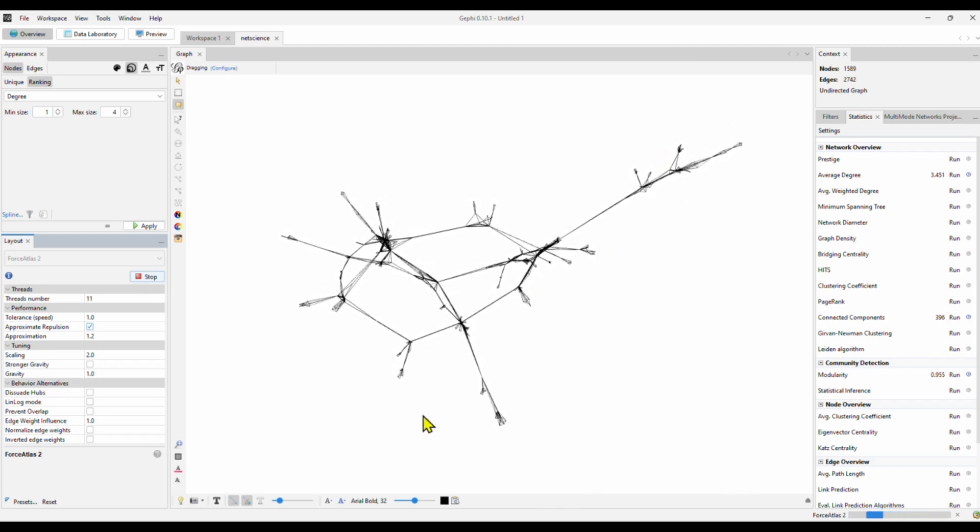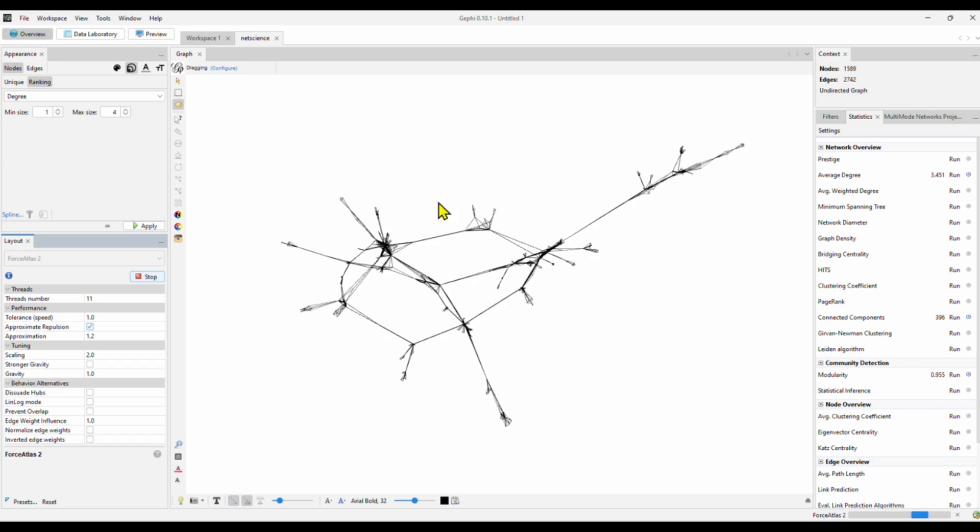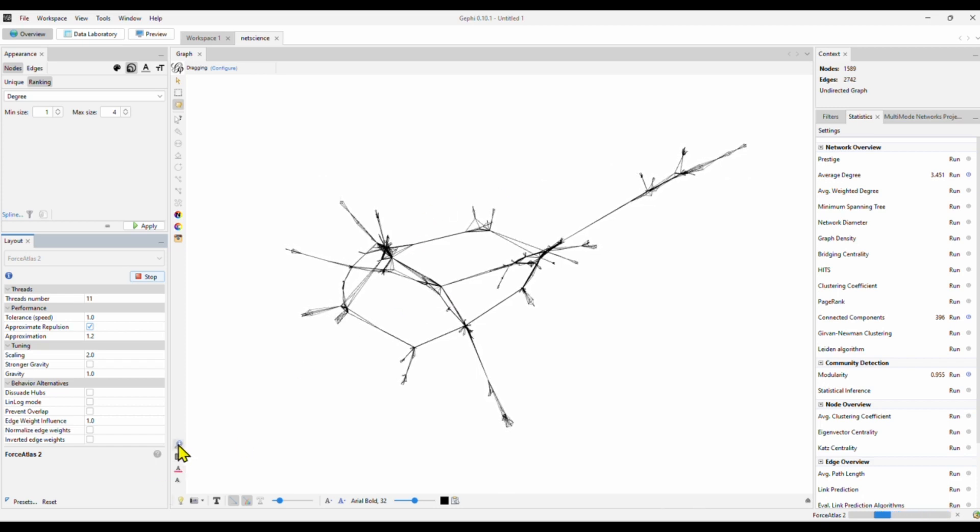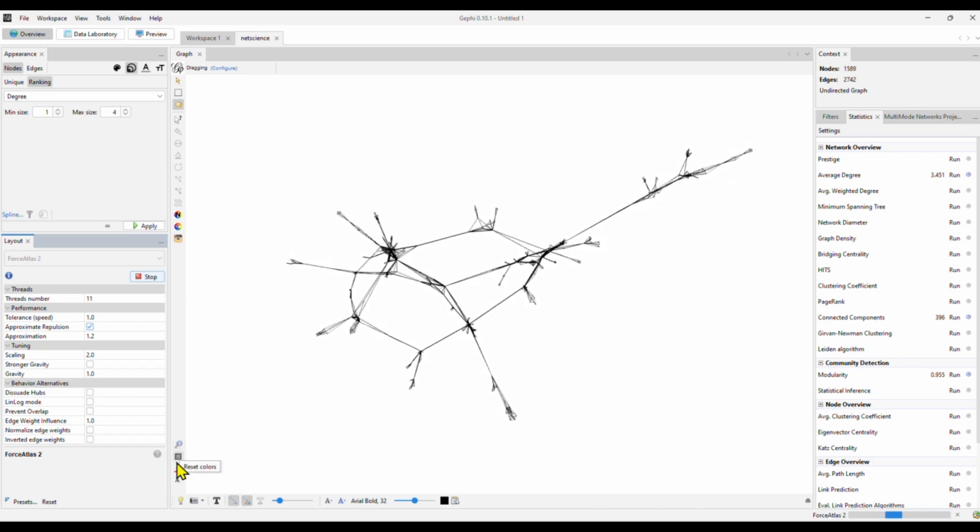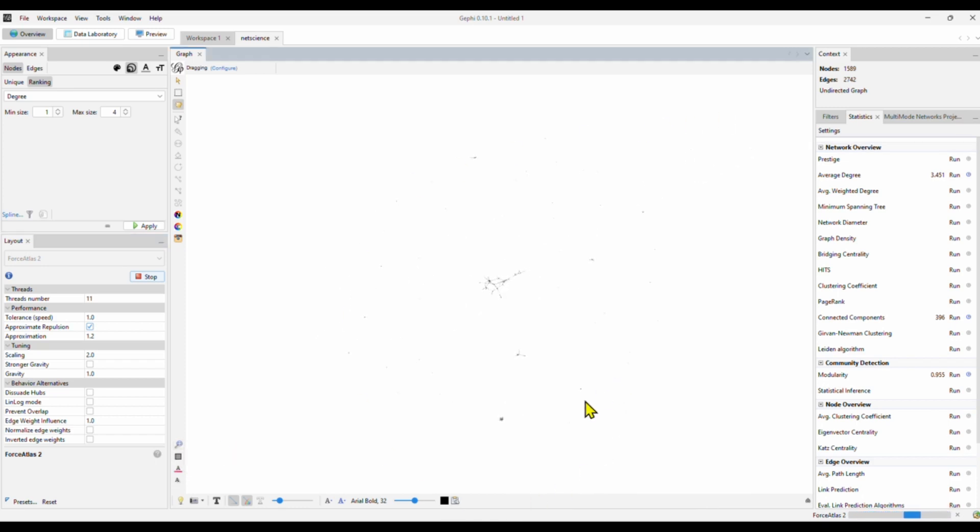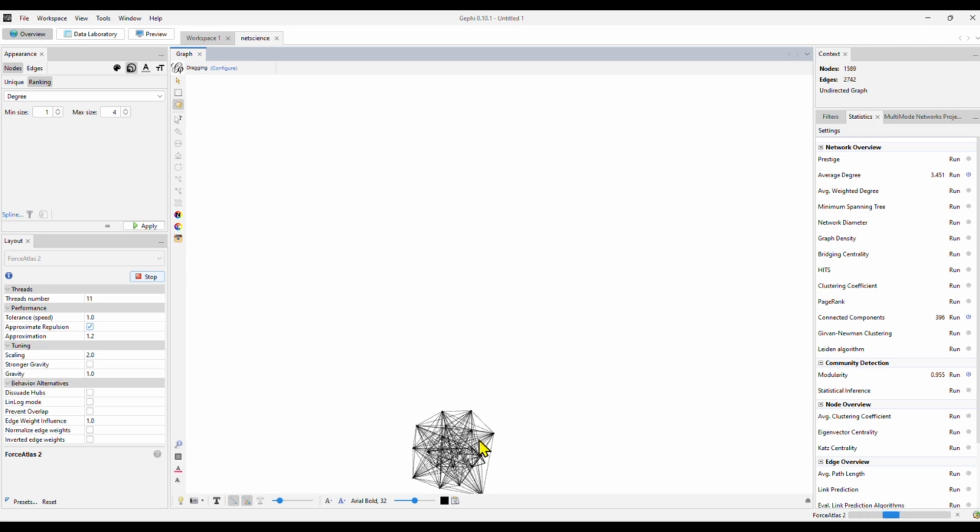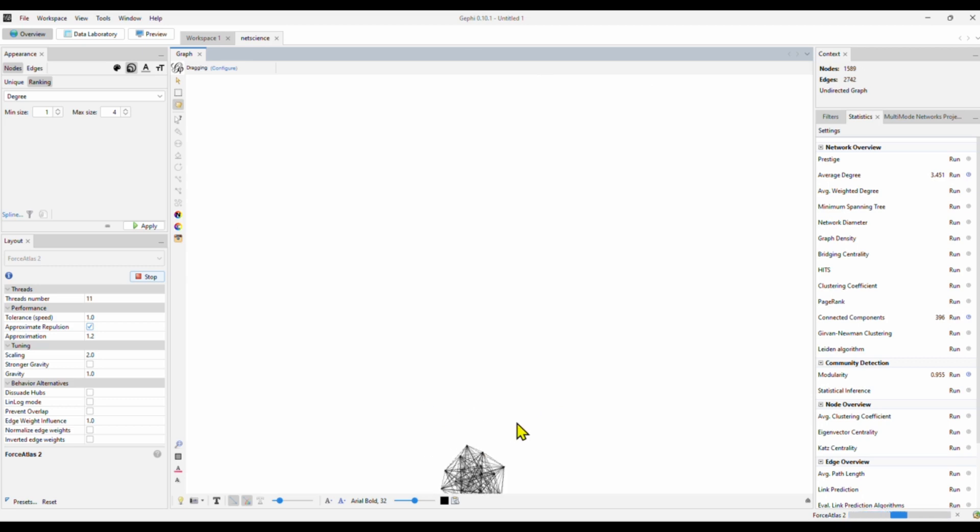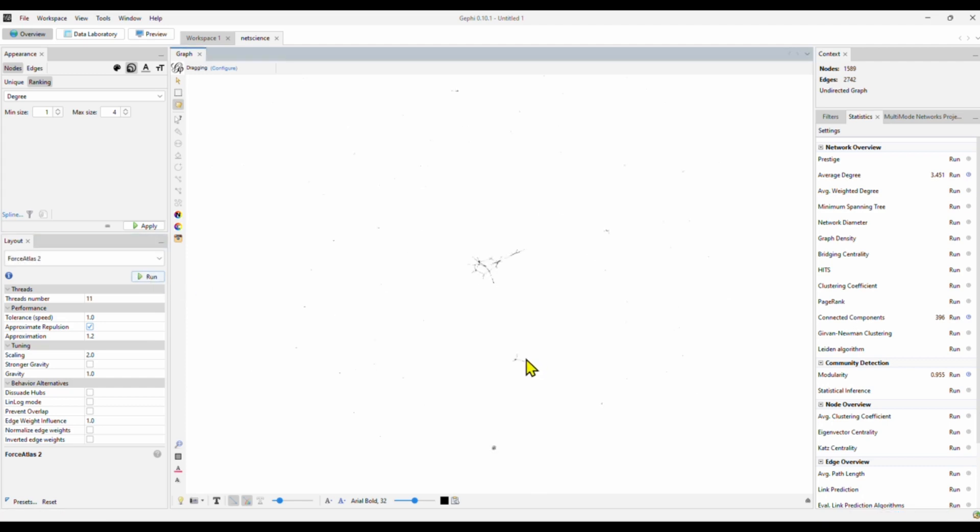So this shows this is the biggest component in the network. If you want to see the full network, you click here. It says center on graph. There are a lot of other components. There is another component. If you want to take a close look, you simply just zoom in. In this component, it seems like every author cooperates with each other. But our layout algorithm is still running. So that's why it keeps moving. Let's stop. Here is another component. And here is another component.